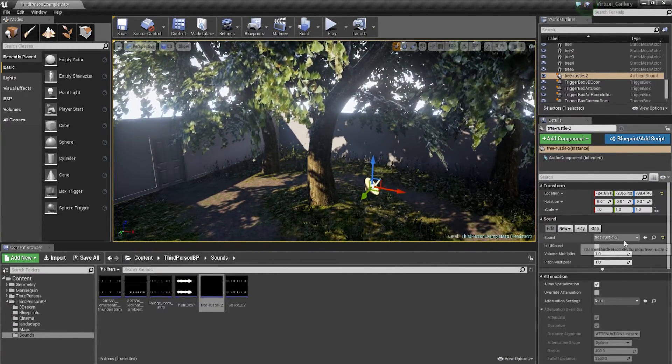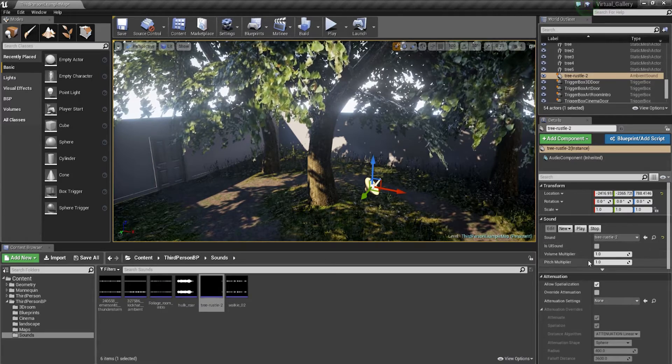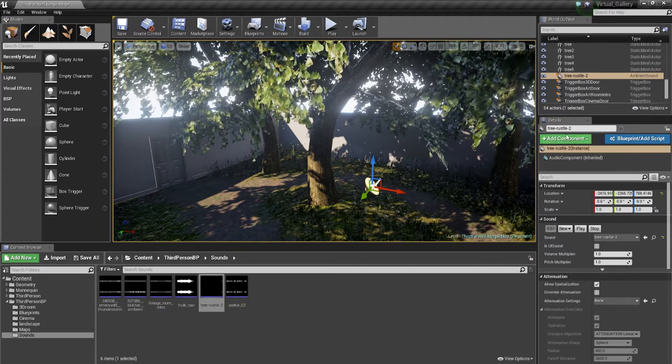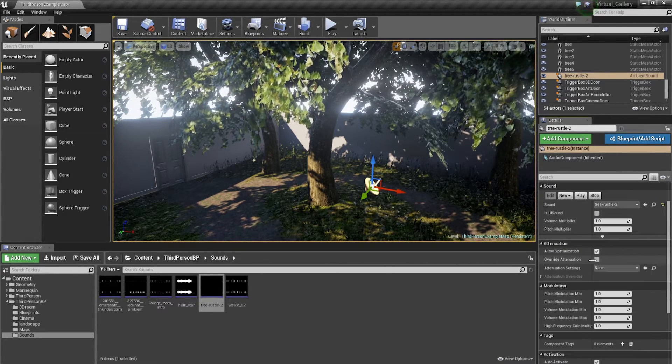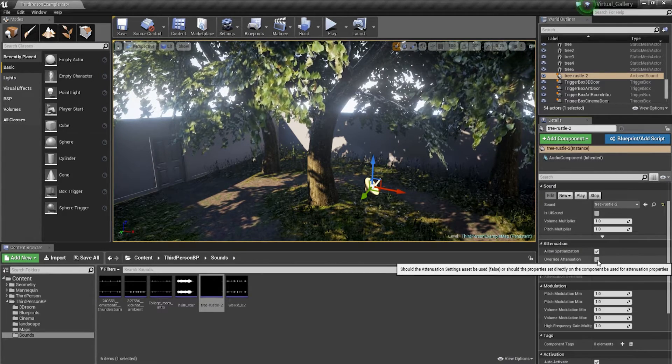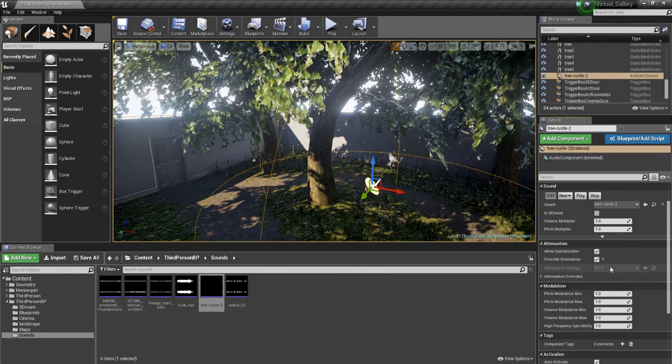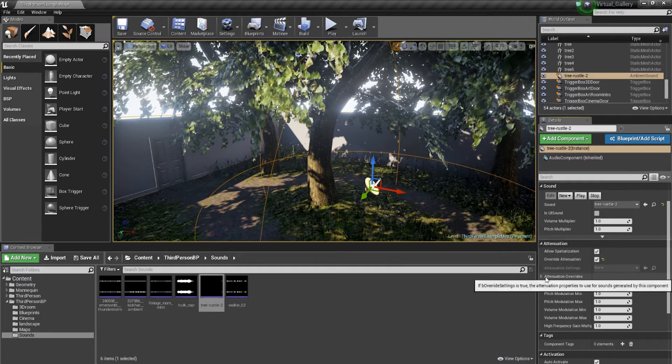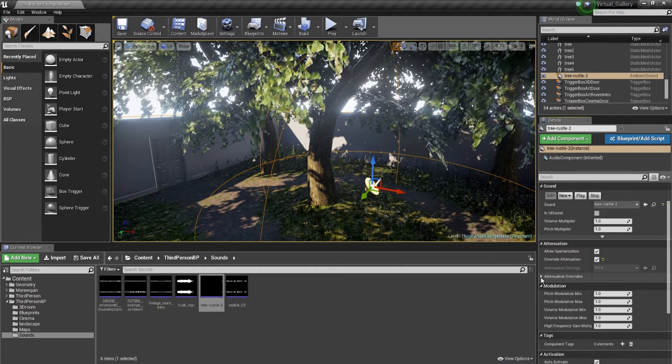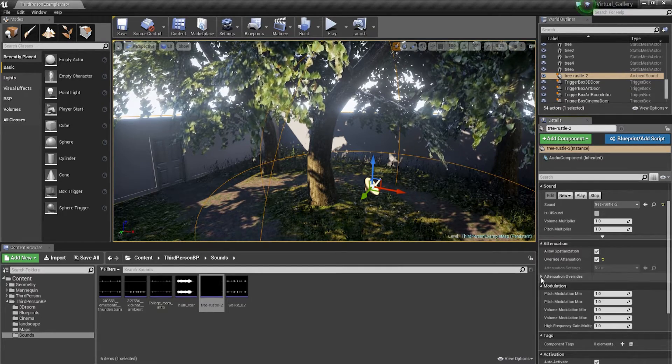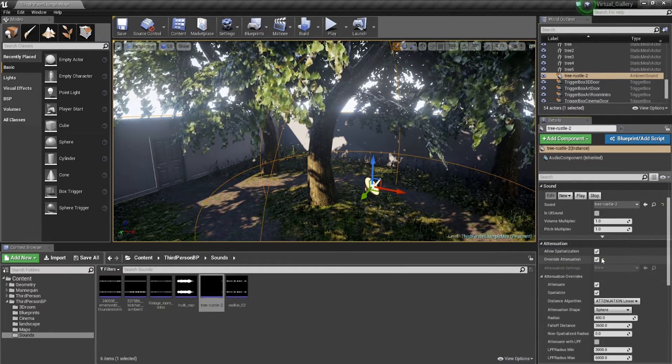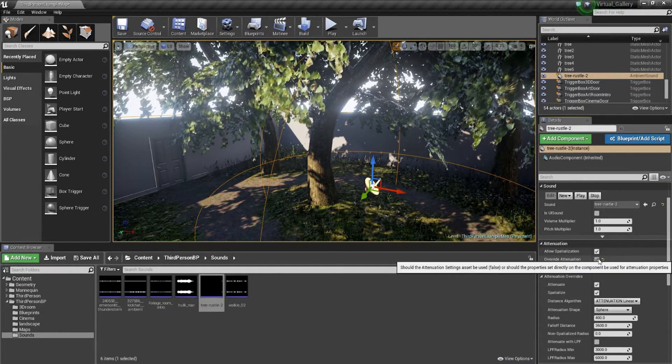I'm going to place that there and then I'm going to go down on my details panel. You want to just tick override attenuation and then you're just going to expand attenuation overrides. Now, as soon as you tick override attenuation...